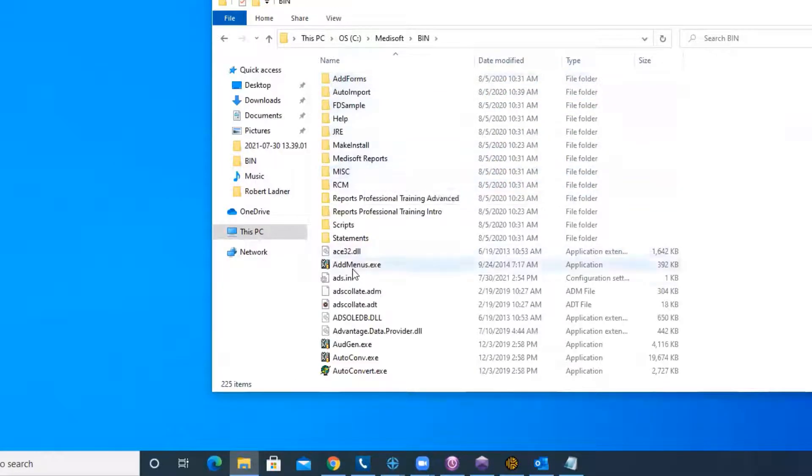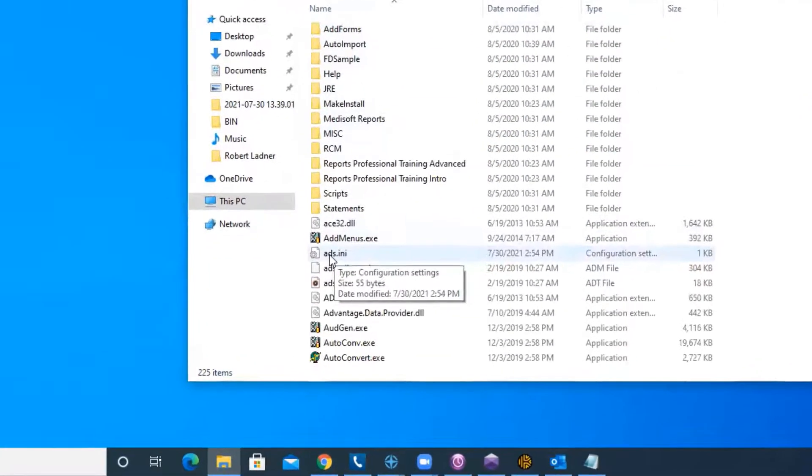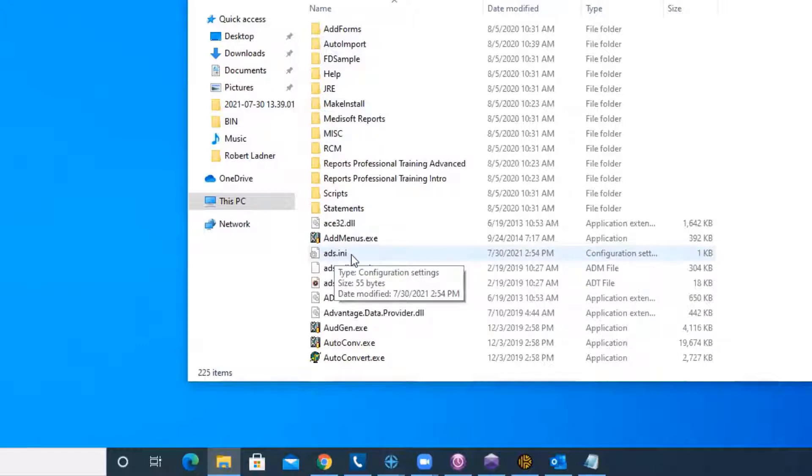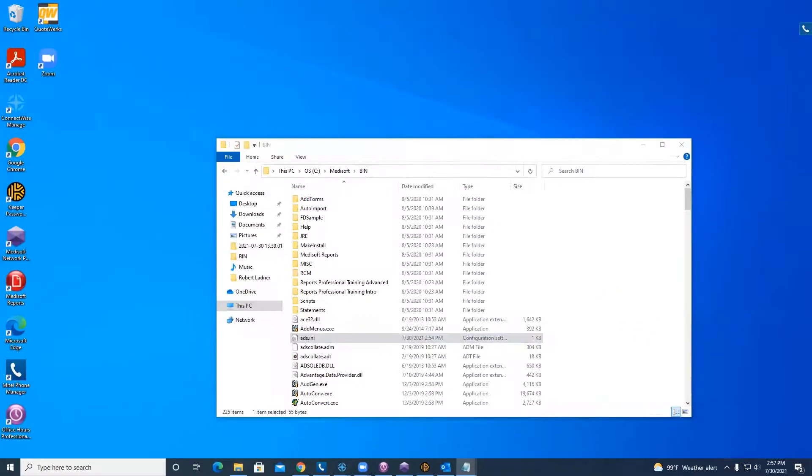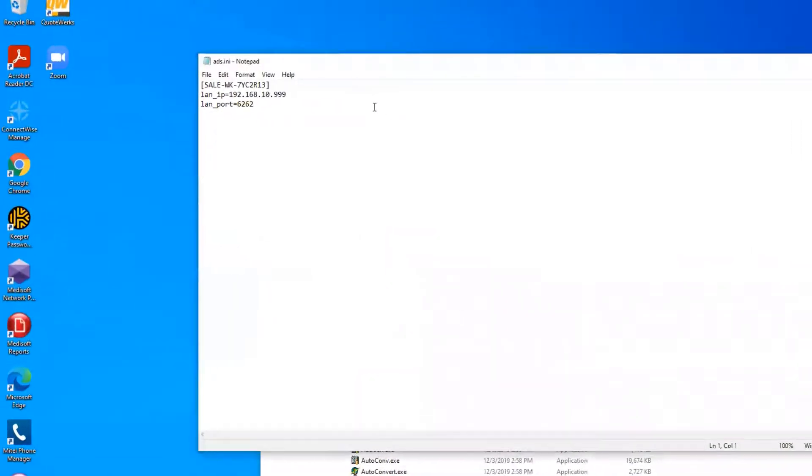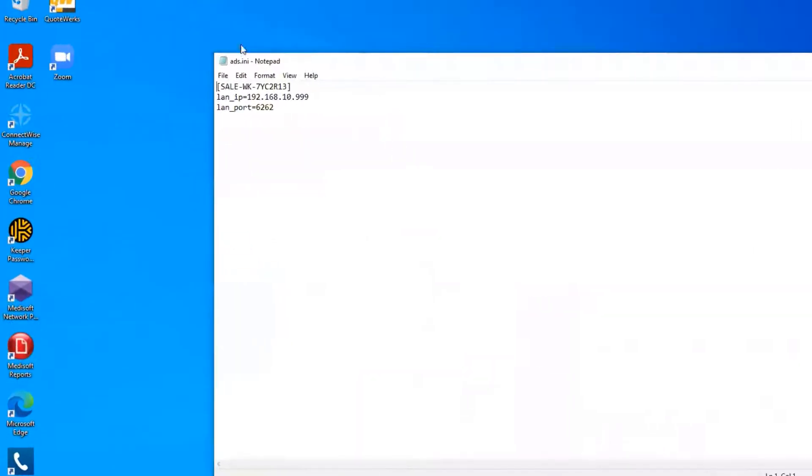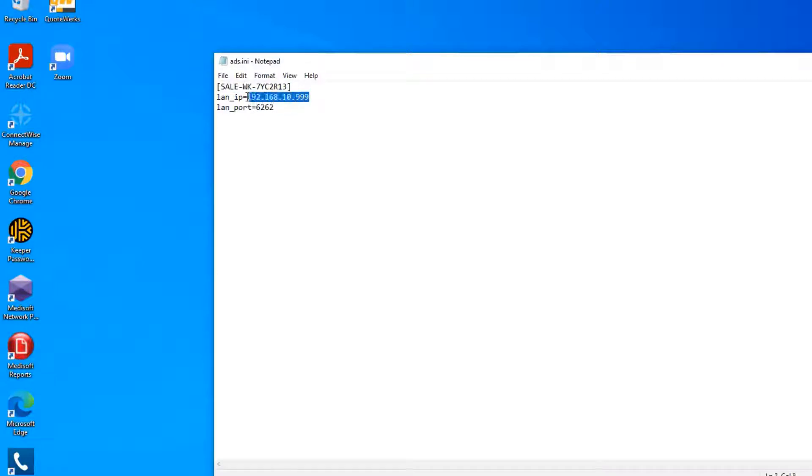And I'm going to look for a file called ads.ini. If you do not have this file, you can create one. And as you can see, I have one set up right now. This is the name of the computer, the server computer that you're connecting to, and the IP address for the server address.